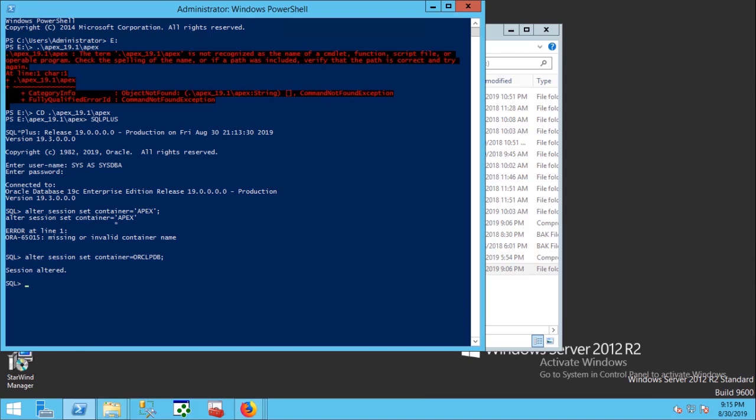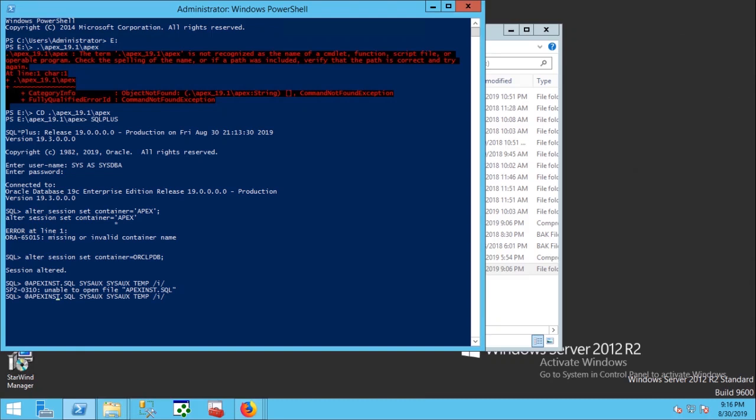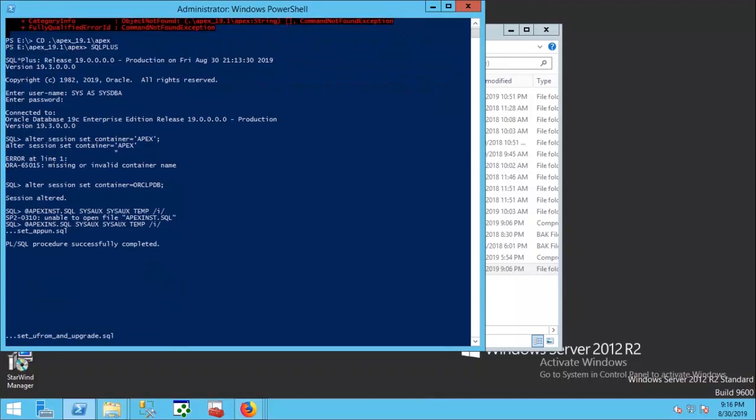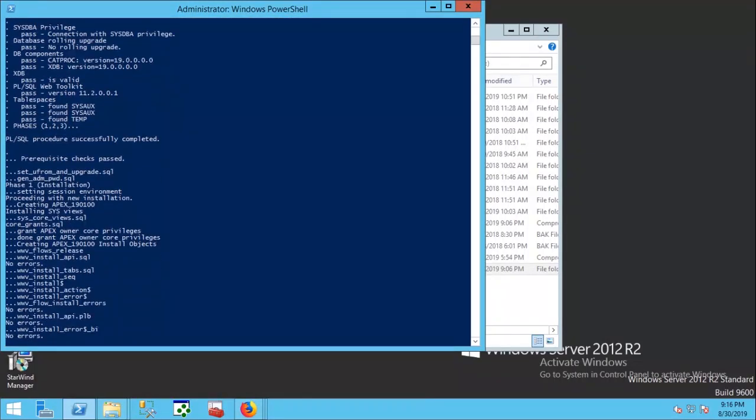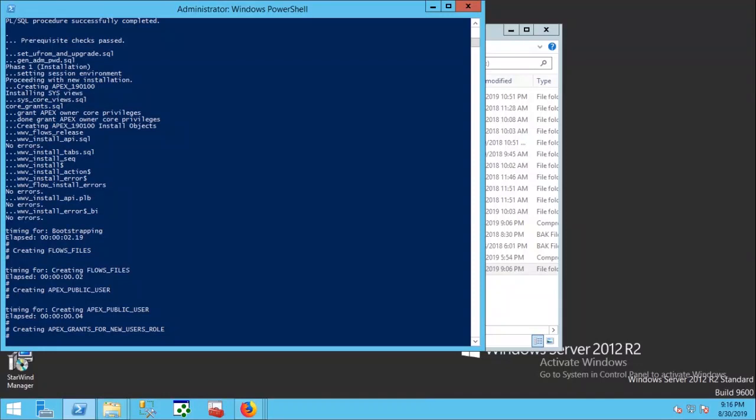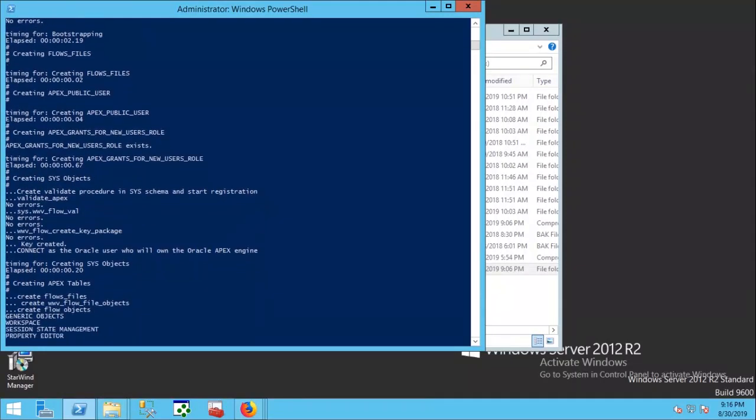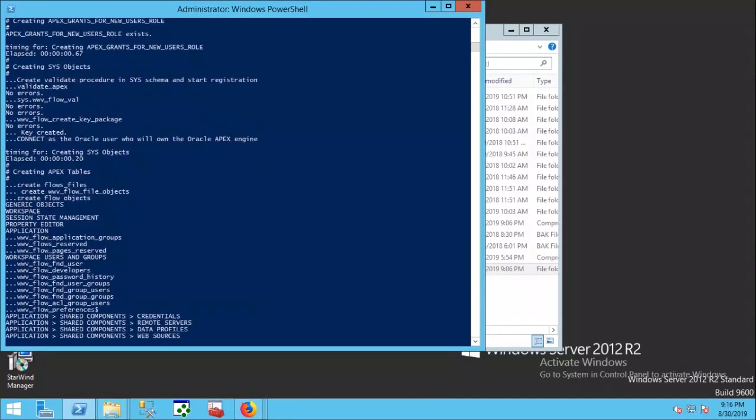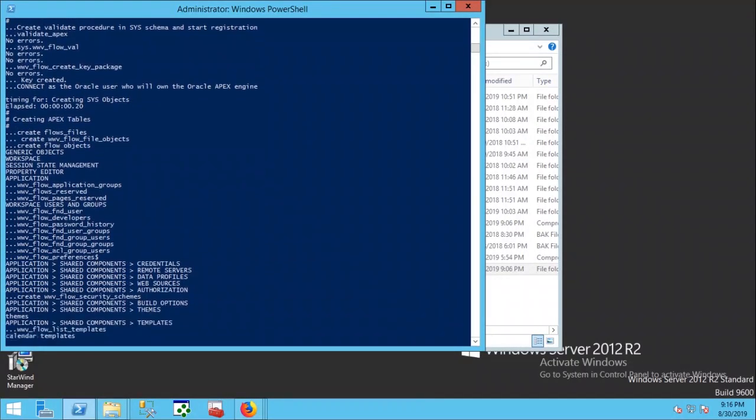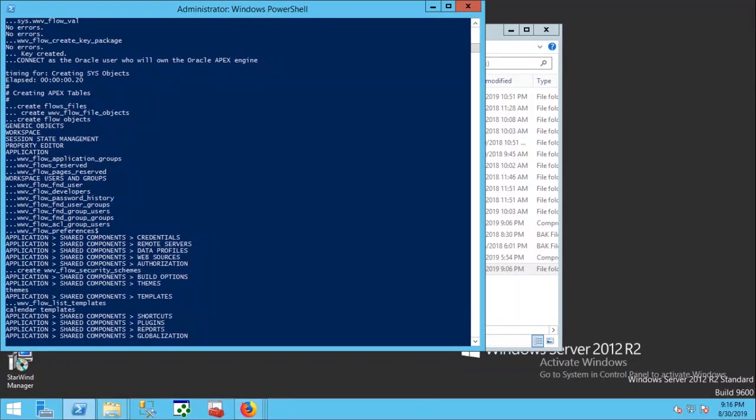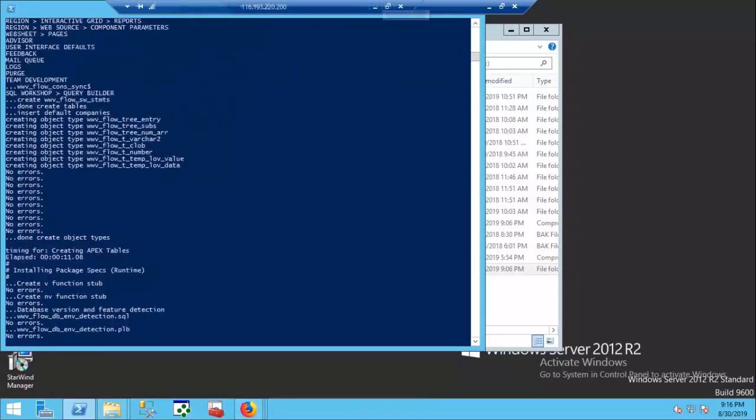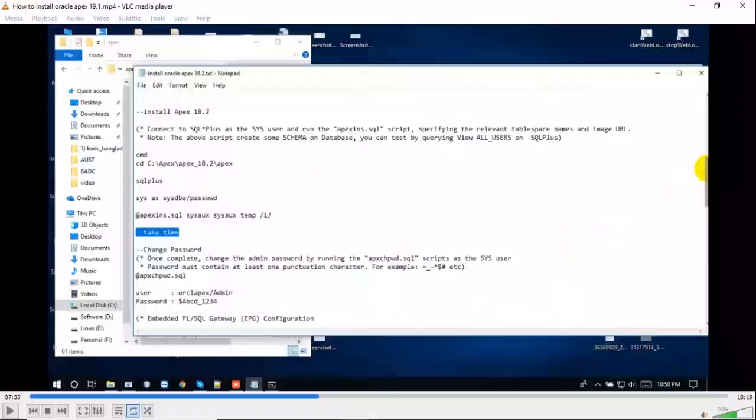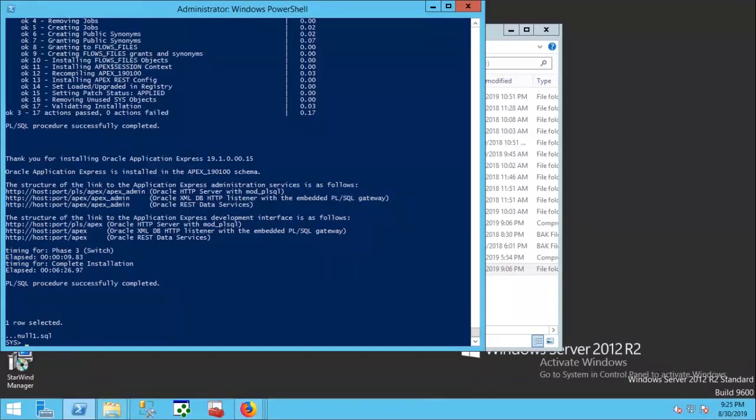Now I am going to run the installation command. Installation process is running and it may consume several minutes. Installation completed without error.